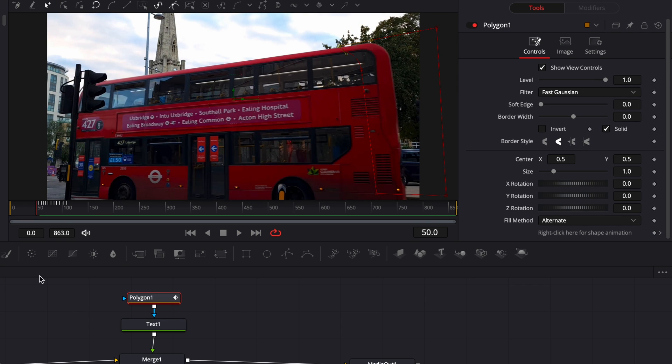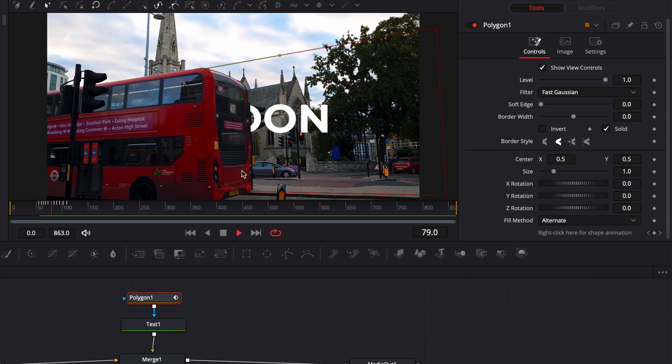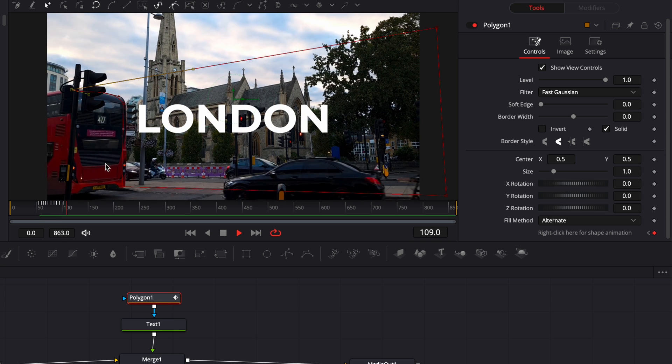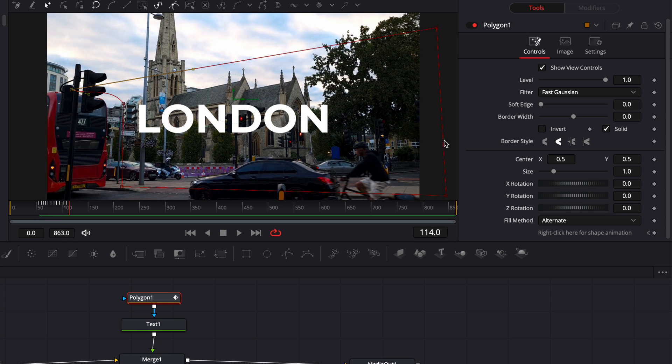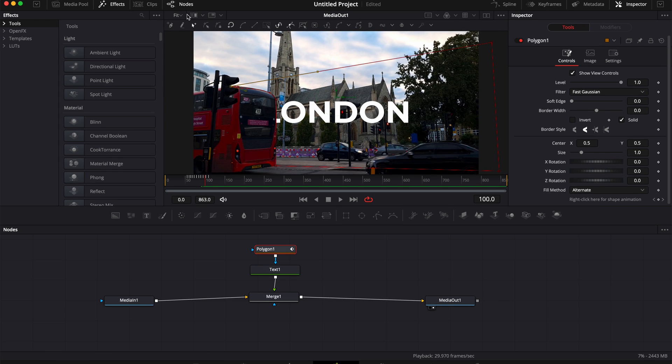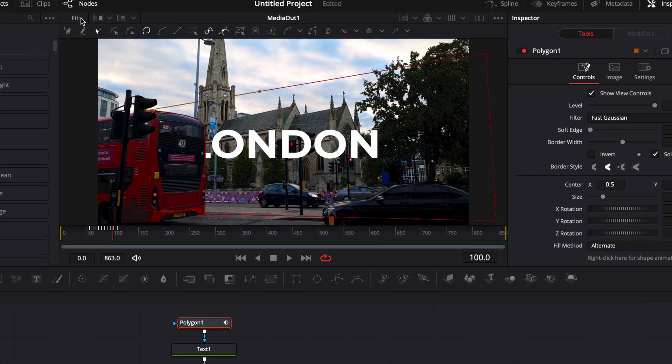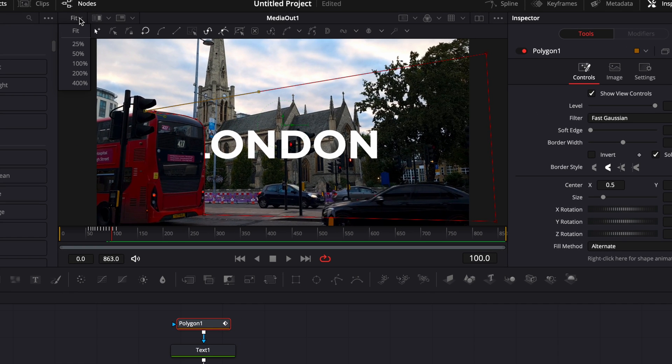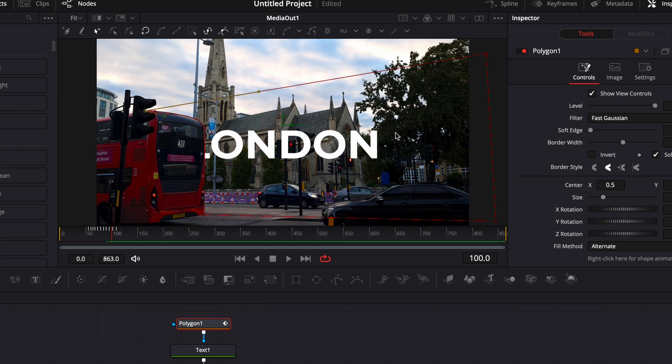Now here we go, we're done keyframing this mask. So now if we play it, as you can see, the mask now is revealing the London text. Quick tip: make sure to zoom in your image right here. You can select different percentages of zoom in, or you can just on Mac hit command and then zoom with your scroll wheel or your pad.